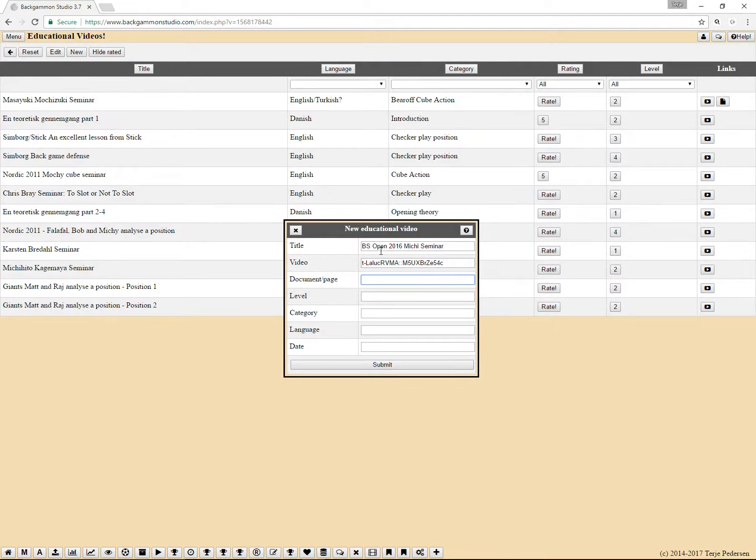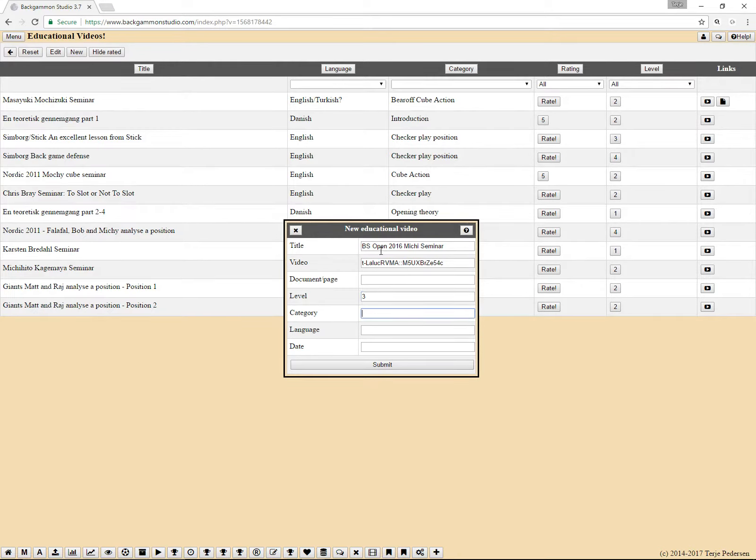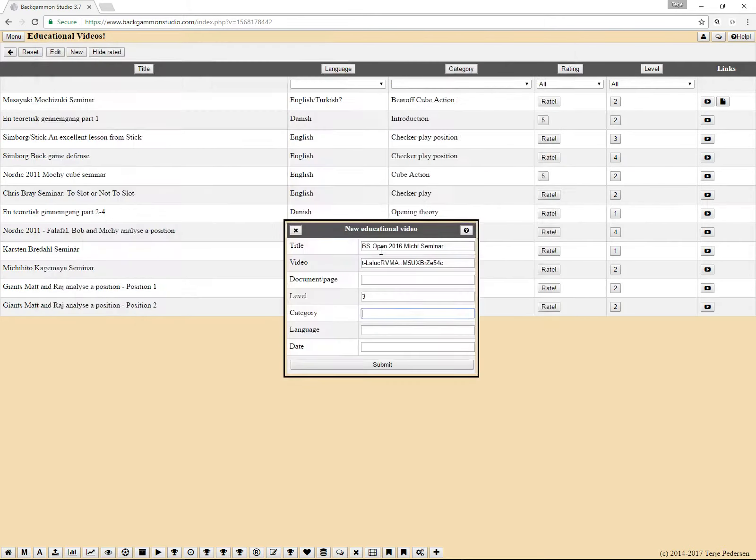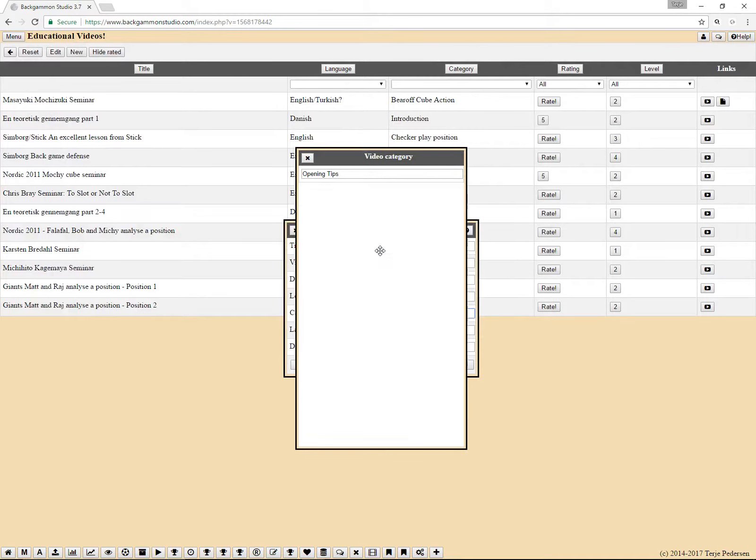If there's a document or web page that has some additional info, you can add it there. And level, I can't remember, so let's give it a three. And the category of this one, what was that? Opening tips. I guess that sounds like a nice category.